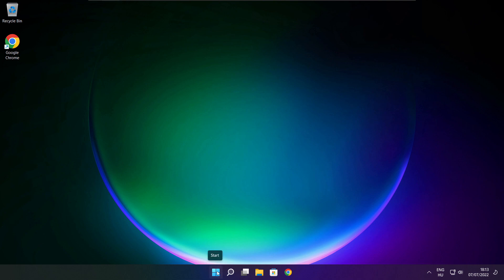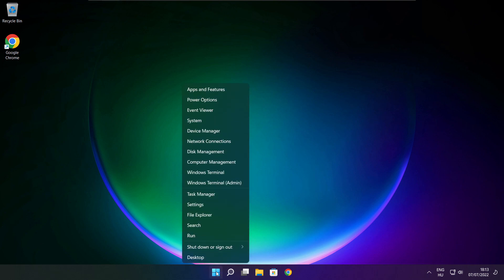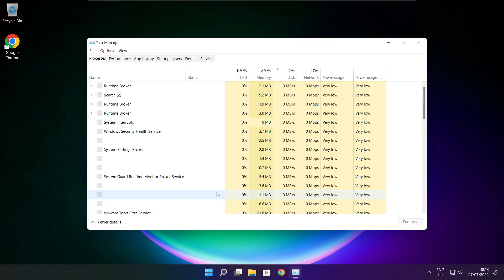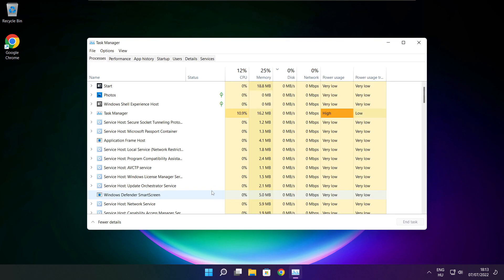Right-click the start menu. Open task manager. Click startup.